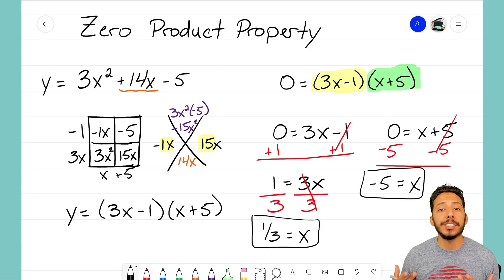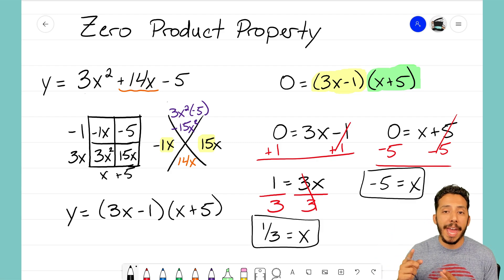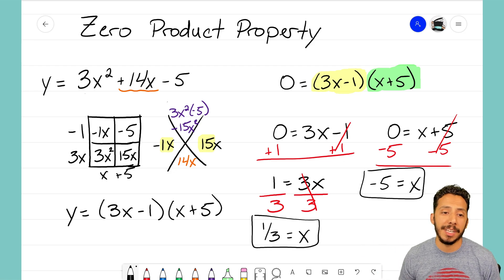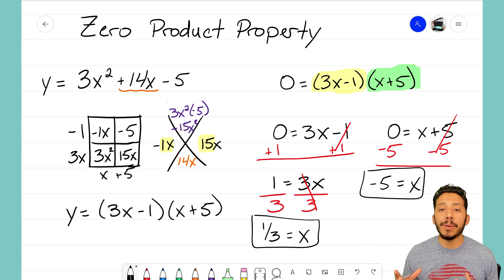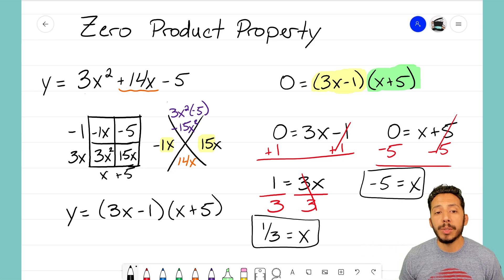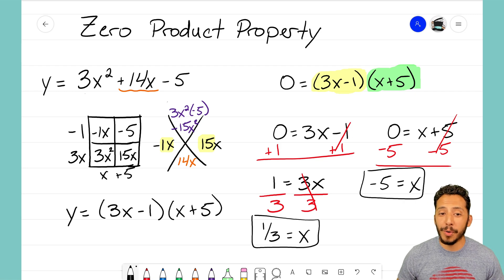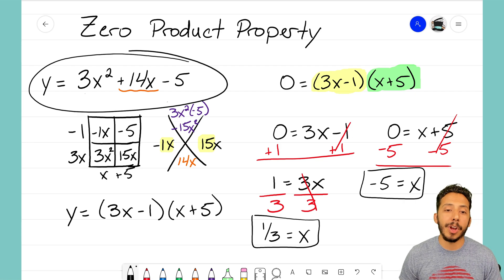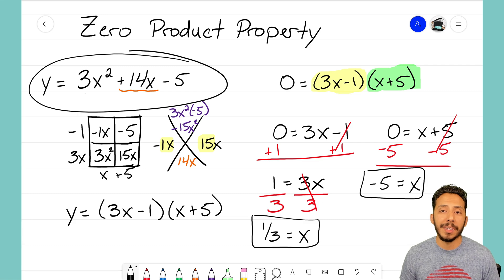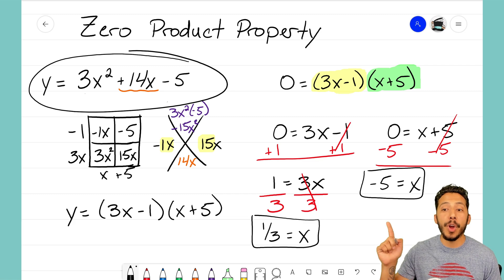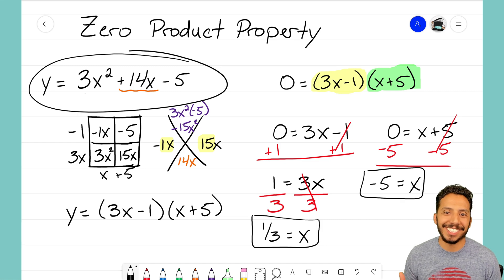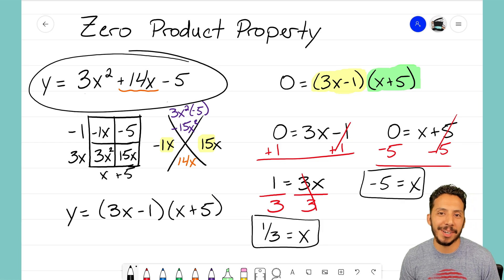That's how we use the zero product property to solve for the two x-intercepts. For y = 3x² + 14x - 5, the x-intercepts are x = 1/3 and x = -5. It's that Math Magician — I'll see you on the next video.